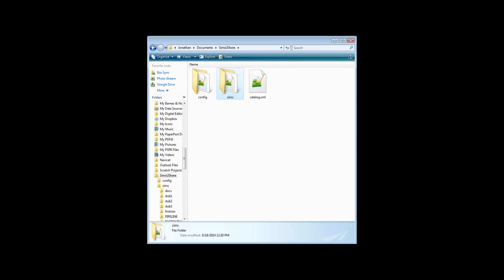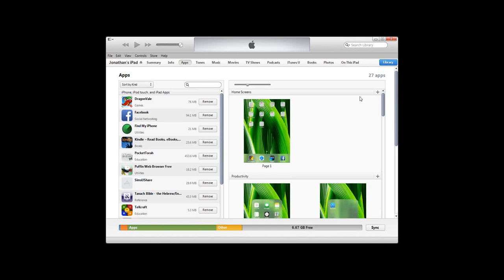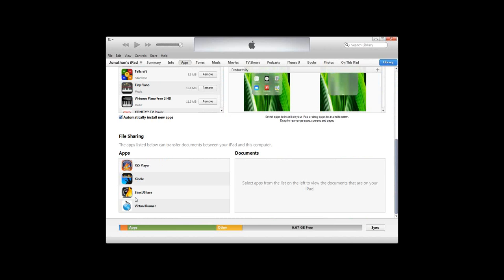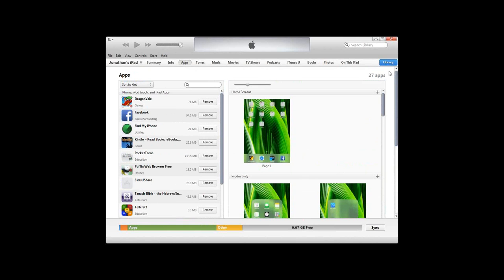On iPad or iPhone, you have to access your simulations through iTunes. Going to my iPad in iTunes — Jonathan's iPad — you access simulations through the apps tab. Scrolling to the bottom, there's a folder called SimsUshare. We can't really access this the same way we can on Windows; it's a little deceptive. We'll see later how we transfer simulations to and from the iPad.